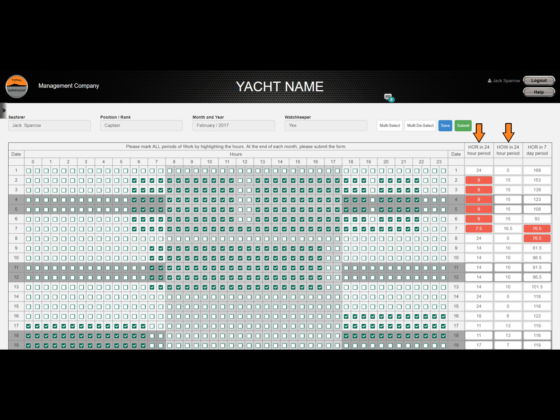The right-hand side columns calculate the hours worked and hours rested in a 24-hour period, as well as how many hours of rest you had in the last 7 days. If your work time exceeds the limits set in the MLC guidelines, the respective cell will automatically turn red.